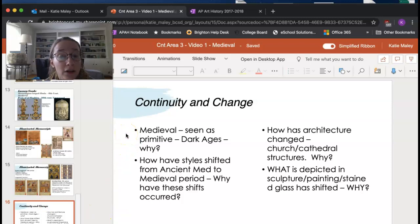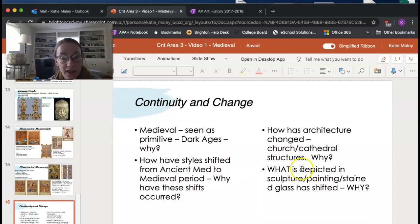To wrap up, things to think about: Medieval art is seen as primitive — the dark ages — why? How have styles shifted from the ancient Mediterranean to the medieval period? How has architecture changed from churches to cathedrals? And what is depicted in sculpture, painting, and stained glass, and why has that shifted? Thanks everyone, have a great one!